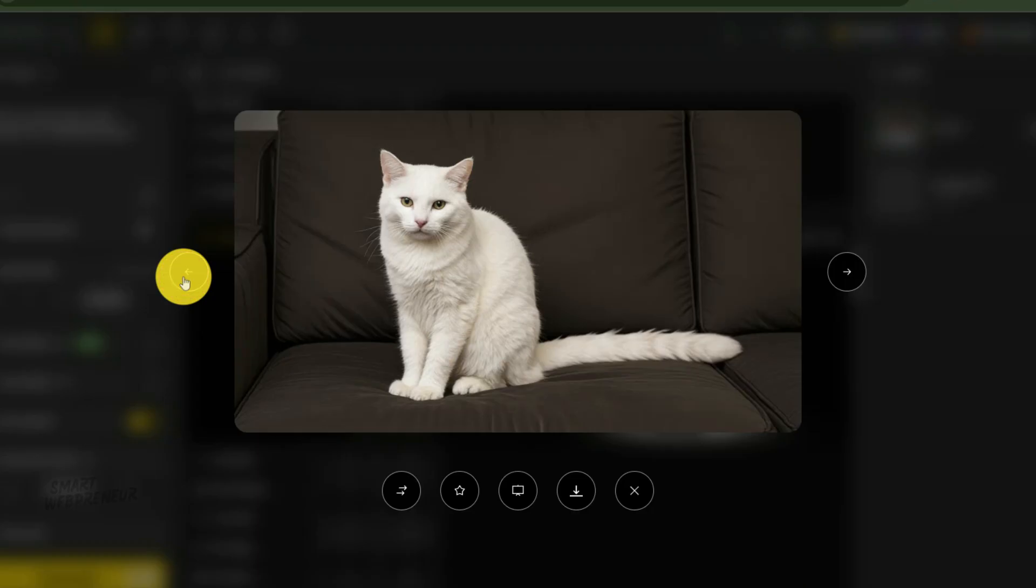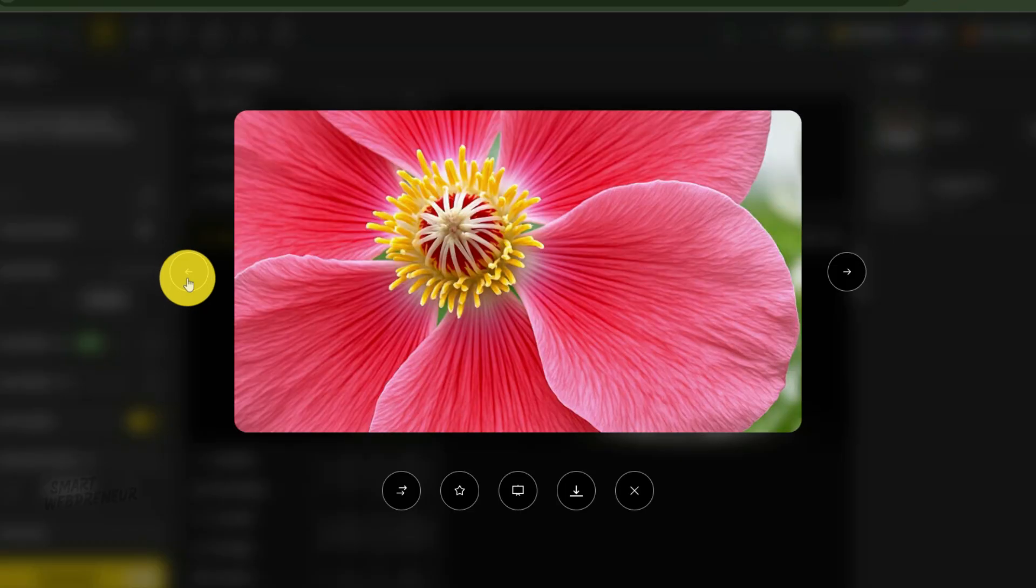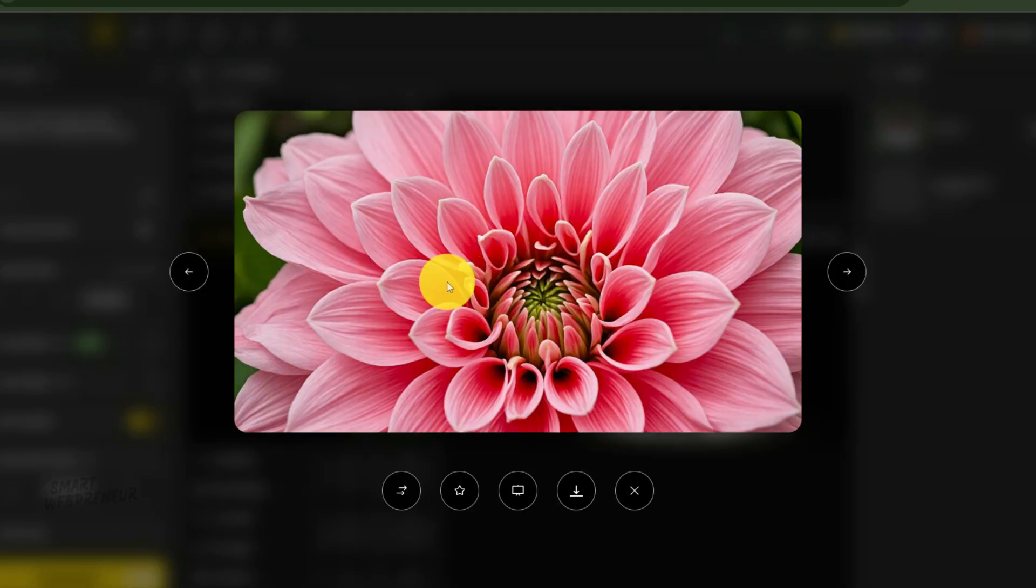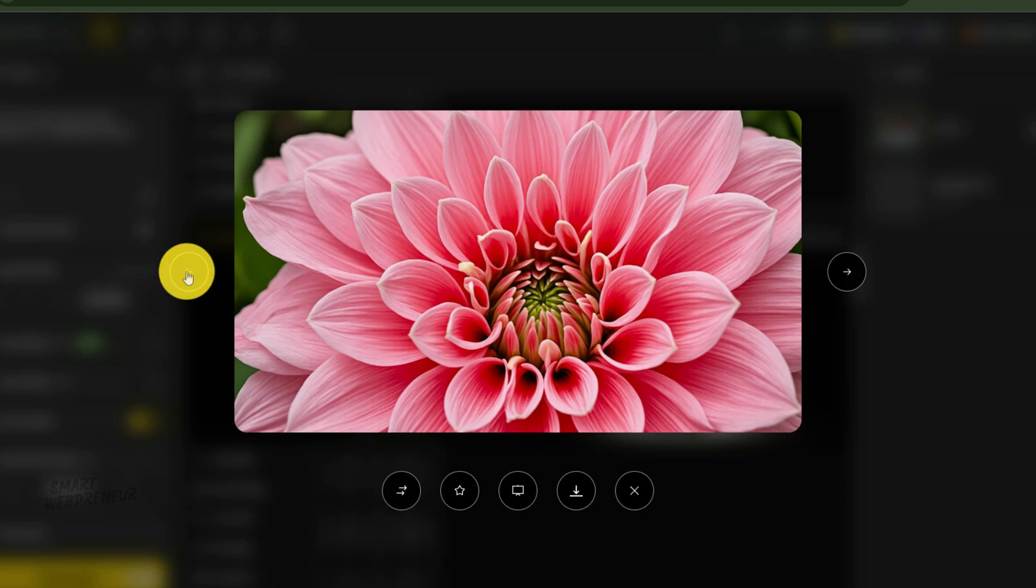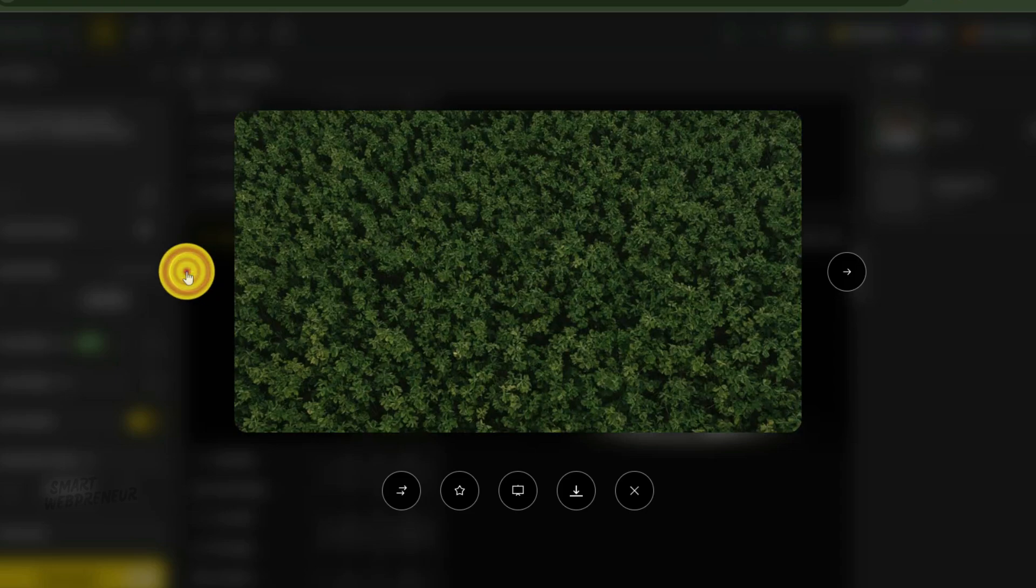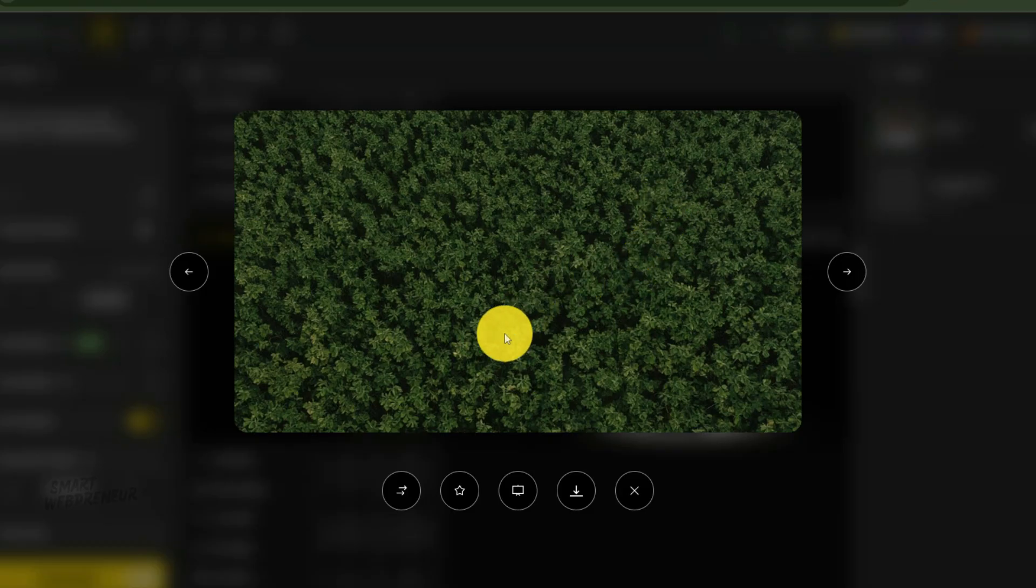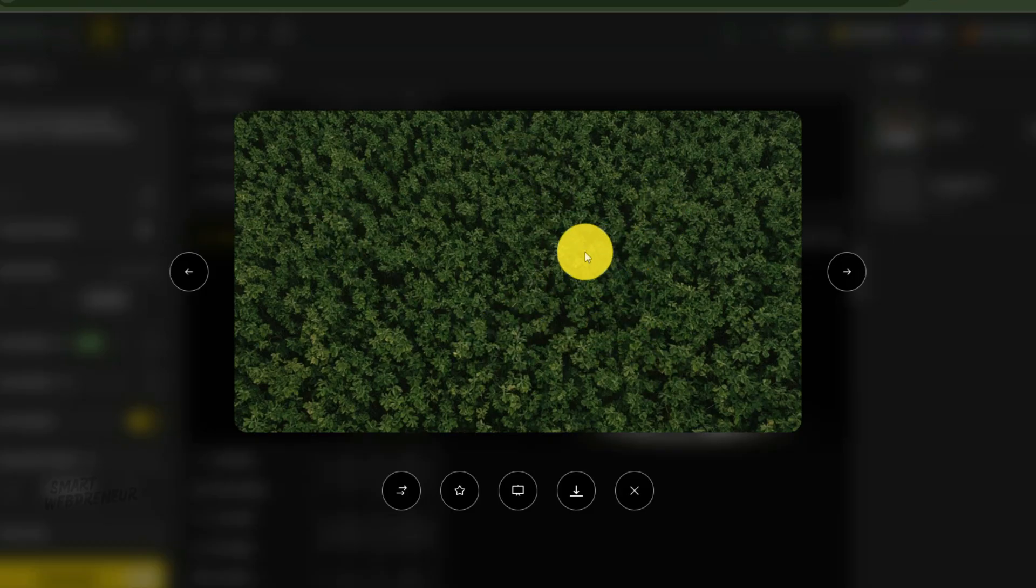Third, and this is a key point, detail is your friend, but complexity can be your enemy. A photo of a detailed flower petal will translate beautifully into intricate, wonderful coloring lines. A photo of a dense forest, though, with thousands of overlapping leaves, might just become a chaotic mess of lines. You have to look for that balance. You want enough detail to make the page interesting, but not so much that it becomes overwhelming and loses its form.